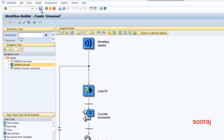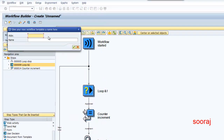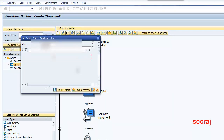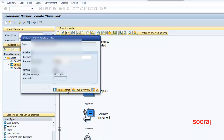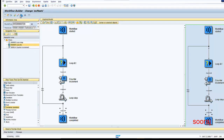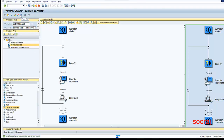I'll save this workflow, give a name and abbreviation, click on the tick mark, mark it as a local object. And then I'm going to activate it first and then execute it.